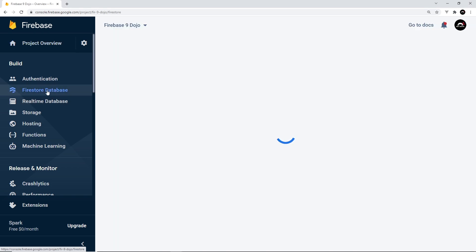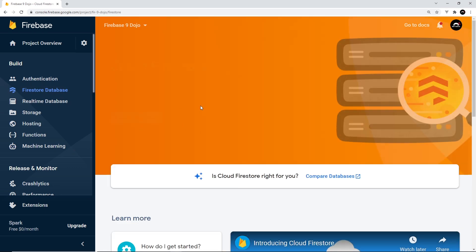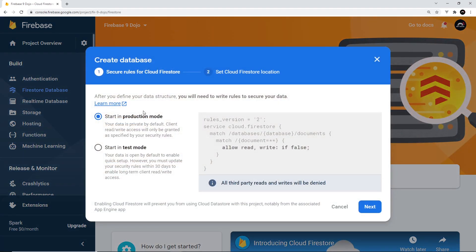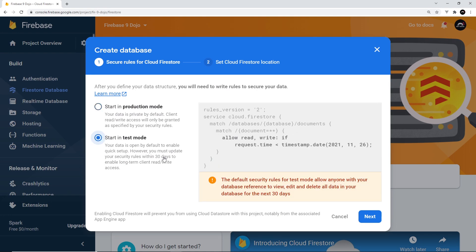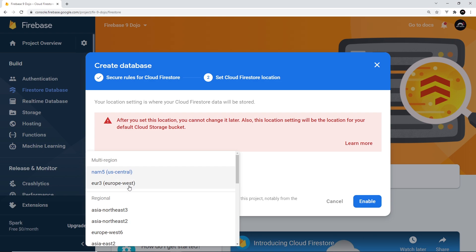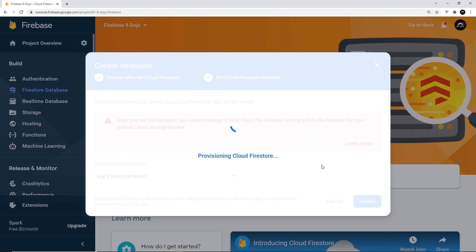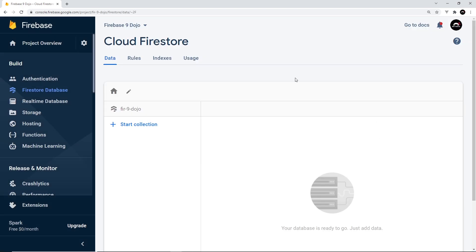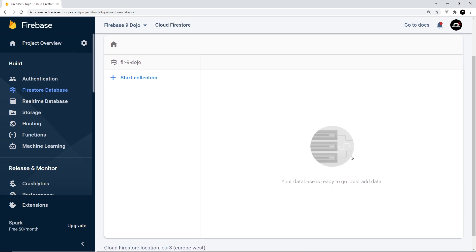Click on Firestore Database and when this page loads you're going to see a Create Database button. Click on that and then make sure you start in test mode, otherwise you won't be able to access your data. This is all to do with Firestore rules — I'm not going to delve into those in this series, but I will do a complete series in the future all about Firestore rules. Make sure you're in test mode, click next, choose a Firestore location, then click Enable. Now we can see it's created the database for us.